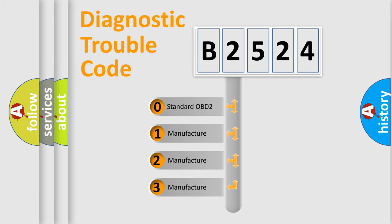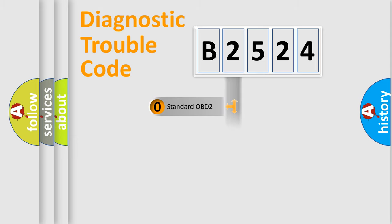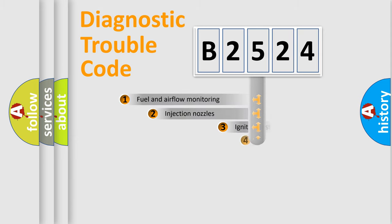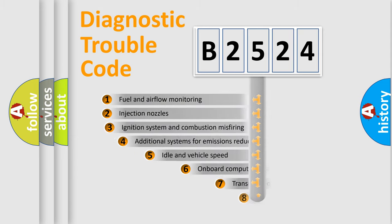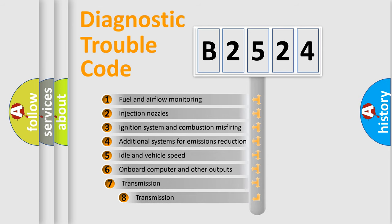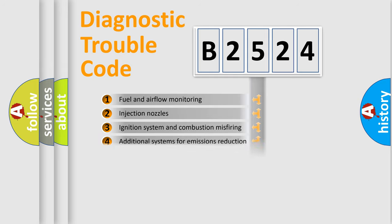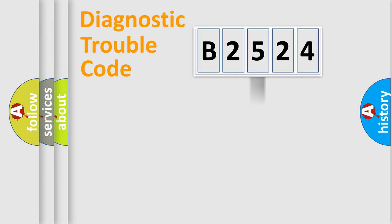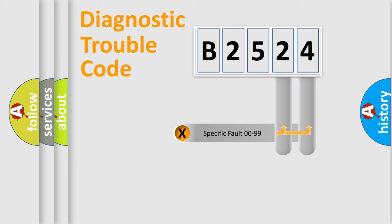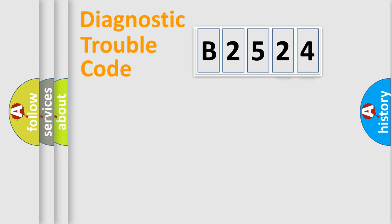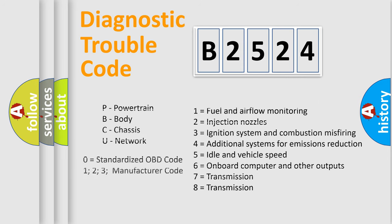If the second character is expressed as zero, it is a standardized error. In the case of numbers 1, 2, or 3, it is a more specific expression of the car-specific error. The third character specifies a subset of errors. The distribution shown is valid only for the standardized DTC code. Only the last two characters define the specific fault of the group. Let's not forget that such a division is valid only if the second character code is expressed by the number zero.